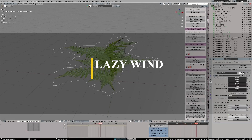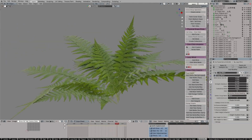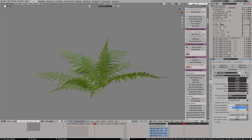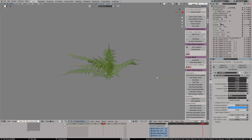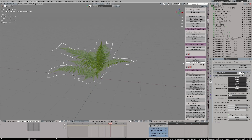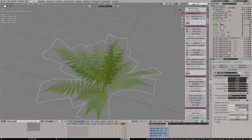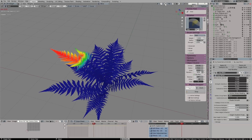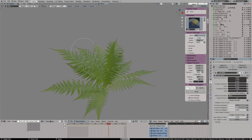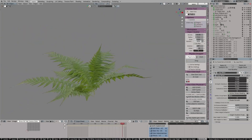Last but not least, we have Lazy Wind, which brings realistic wind effects to your models quickly and efficiently using procedural geometry node techniques. You can create dynamic wind effects without doing any actual simulations. The key feature is instant, fully customizable wind effects that let you control the amplitude, frequency, and minimum and maximum height of the wind. You can also draw on your mesh to specify certain areas to be affected by the wind, which is really nice and handy.